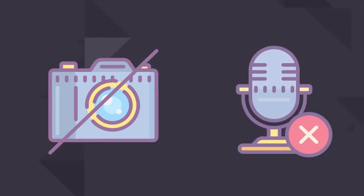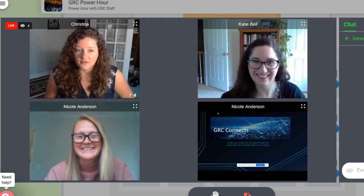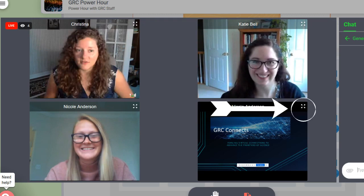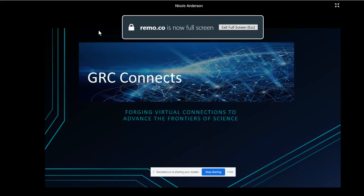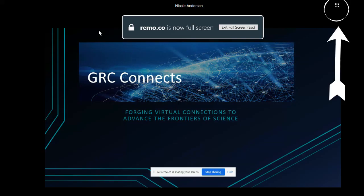As an attendee in presentation mode, your camera is off and your mic is muted. As the speaker is talking or sharing their screen, you can click here to view one of the windows full screen, and click here to view all of the windows again.